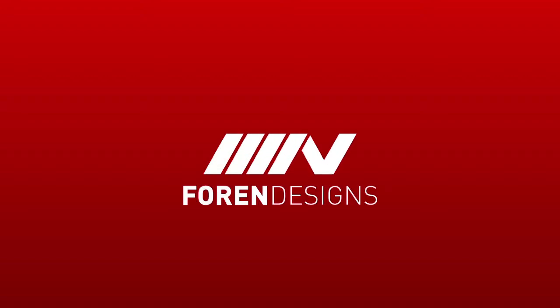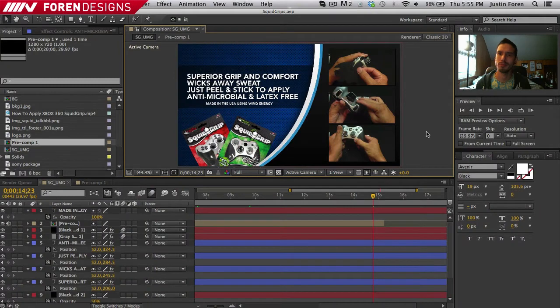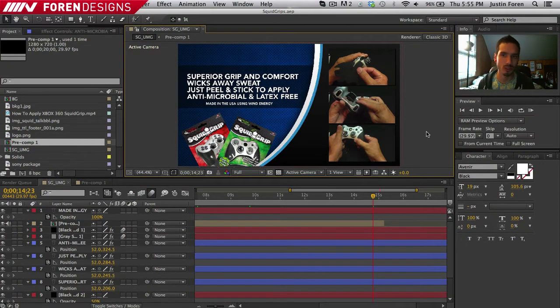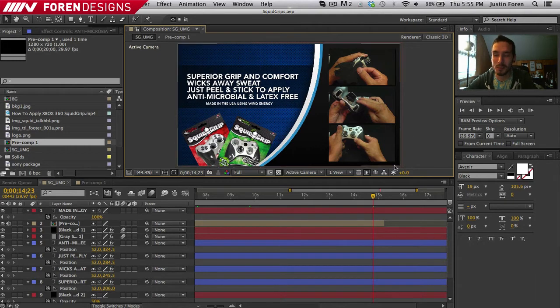What is going on guys? It is Voren and welcome back to Project SquidGrip After Effects Tutorials stuff. Anyways, welcome back.